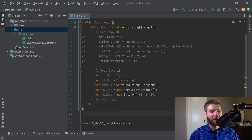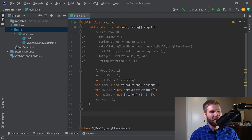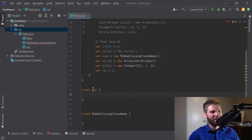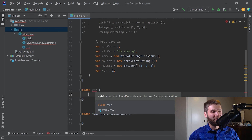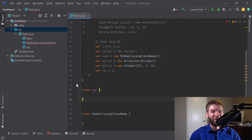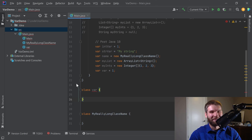What is no longer legal code as of Java 10 is if you had a poor class name like var. If you hover over it, it says var is a restricted identifier and cannot be used for type declarations. So if the code you're working with has a user-defined class name called var — sorry, you're going to have to update that as part of Java 10. Hopefully you're not in that situation.